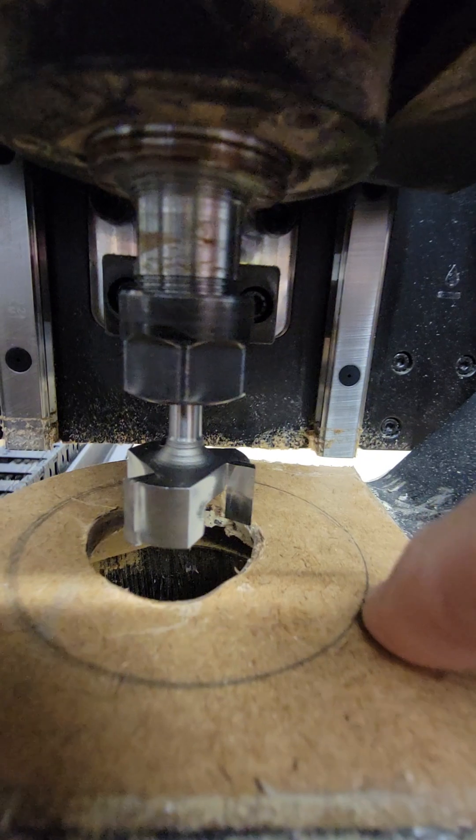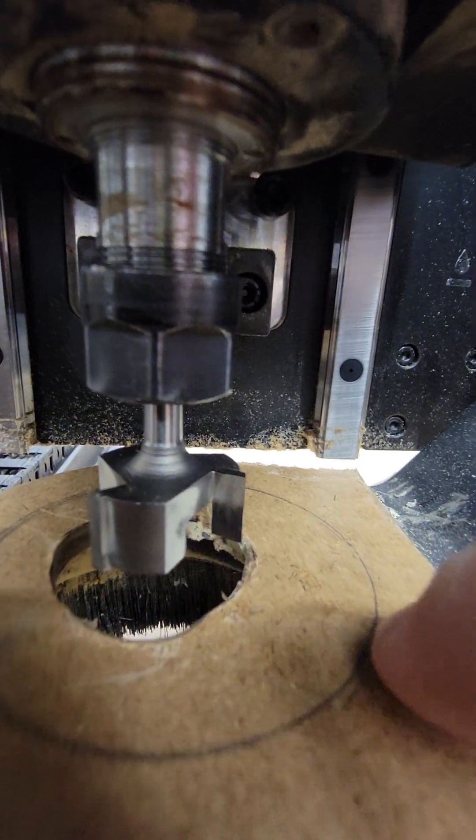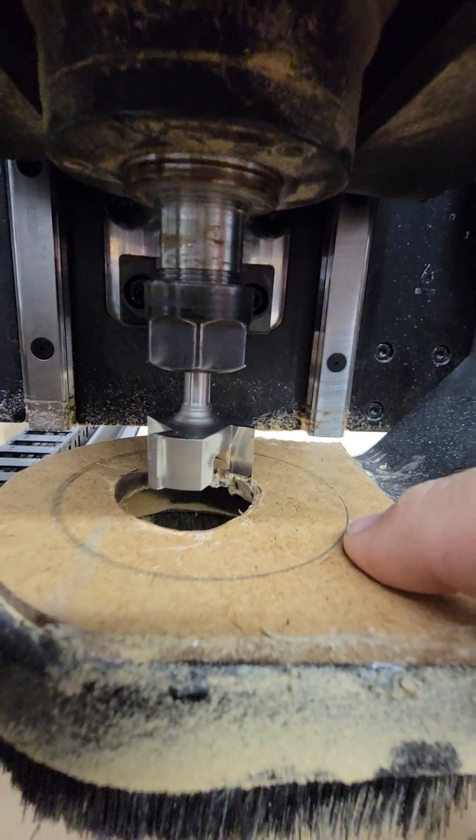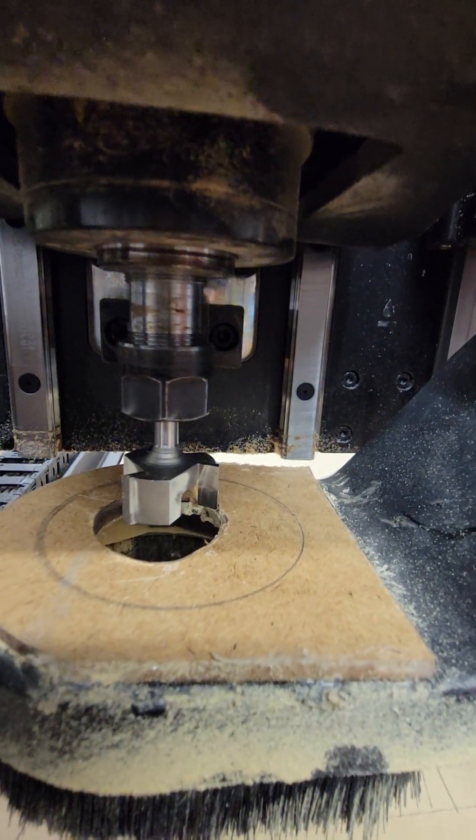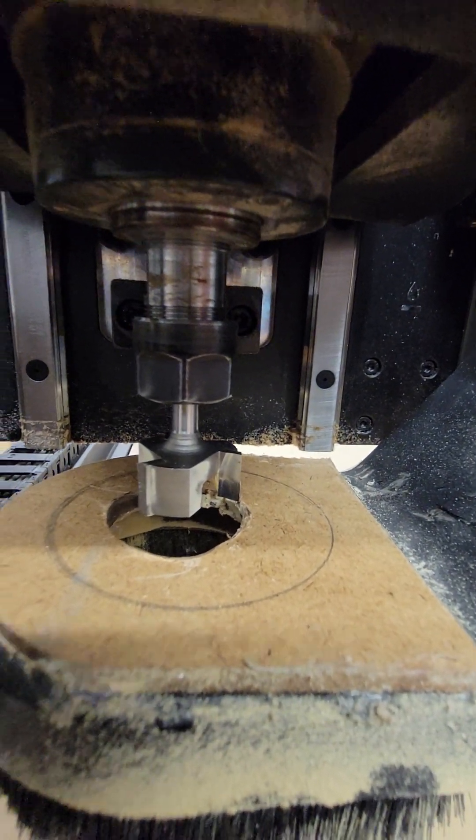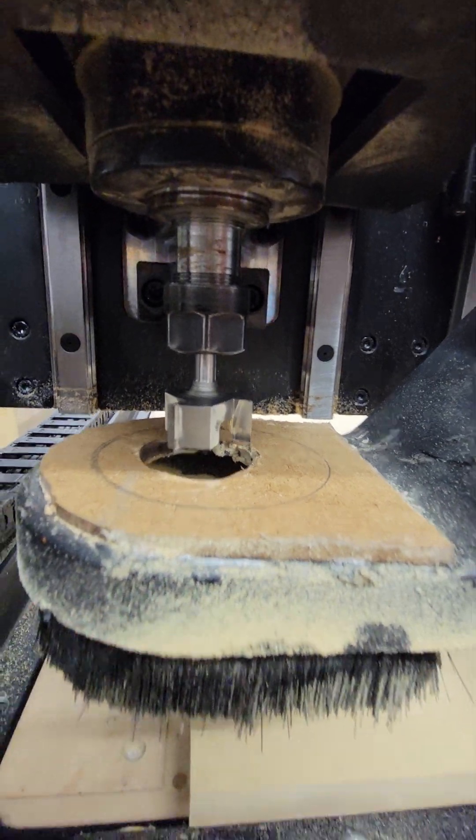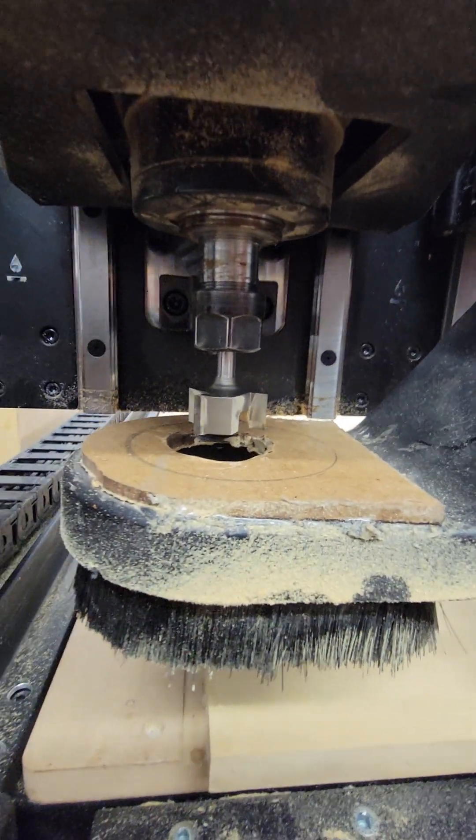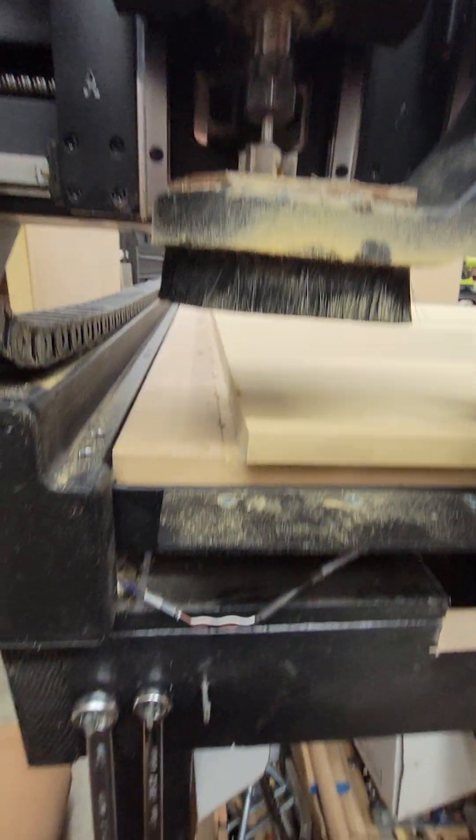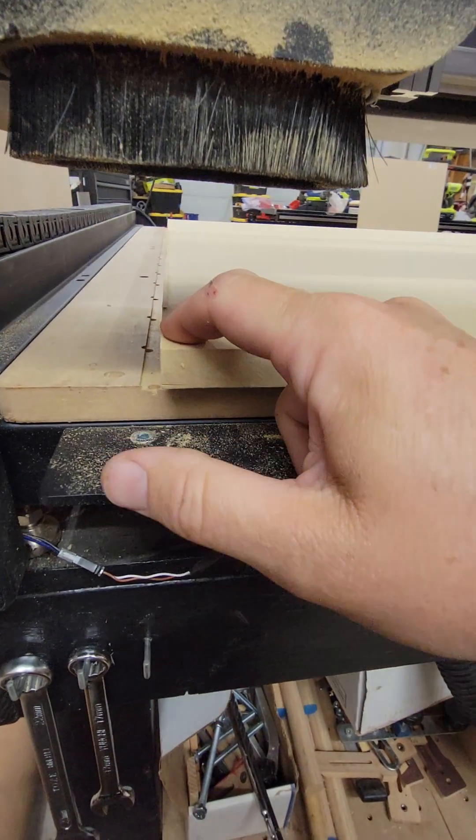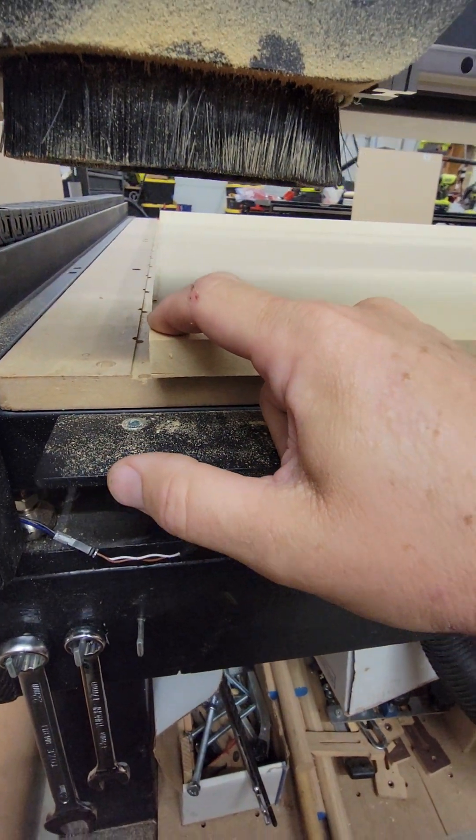It was originally really large, and by putting this on there it made the dust collection a lot better.